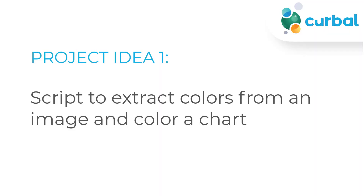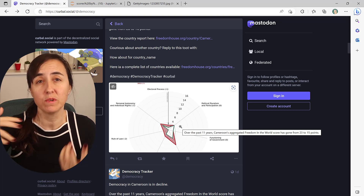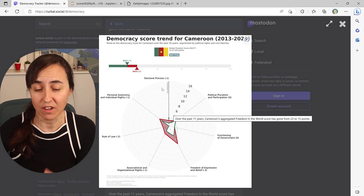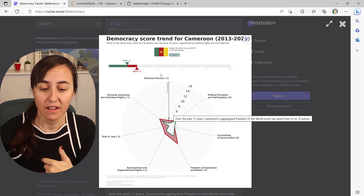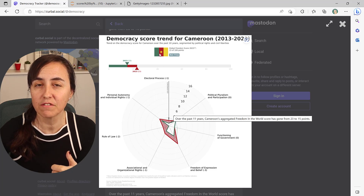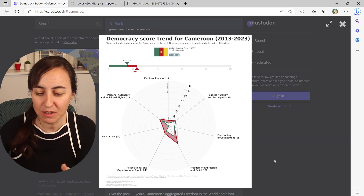Let's get started. Project idea number one is how to extract colors from an image. I used that script to create charts for my democracy tracker on Mastodon — which is like a Twitter alternative. What I'm doing to color the chart is getting the colors from country flags and then using them to color the chart. Extremely useful.